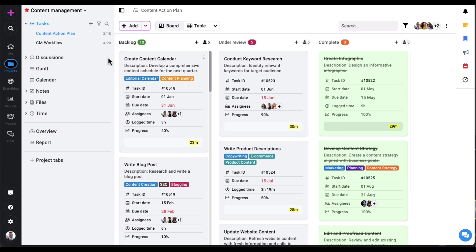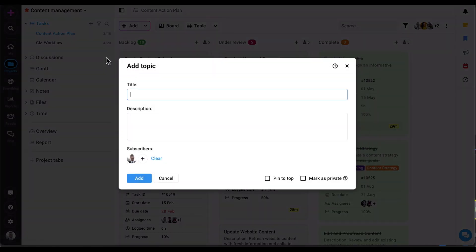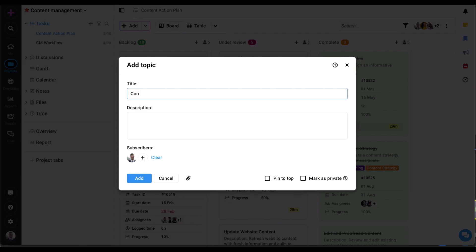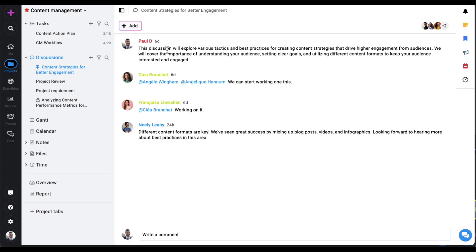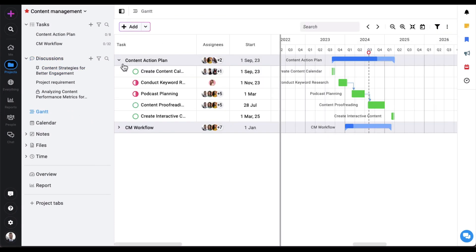To collaborate on project ideas, simply create a discussion topic and participate in threaded conversations which are organized and easy to follow. Gantt charts allow you to create roadmaps, set dependencies, and highlight the critical path.